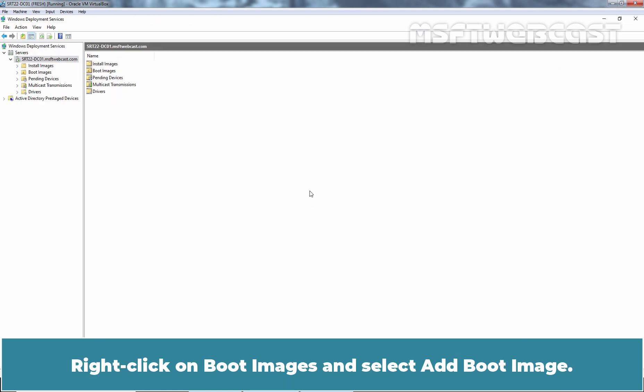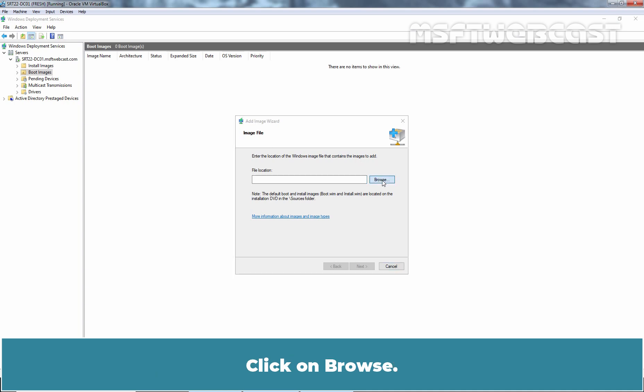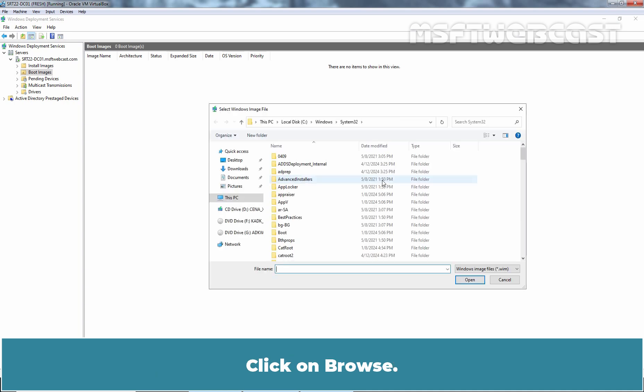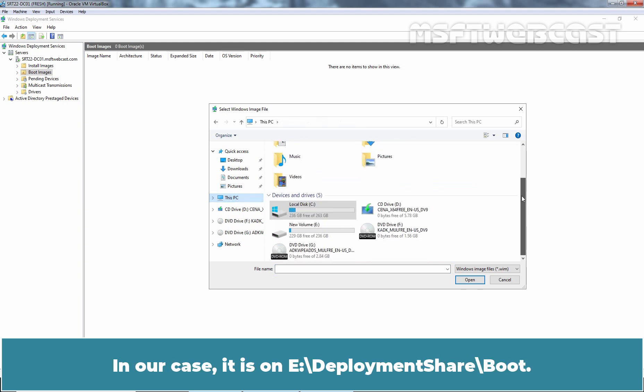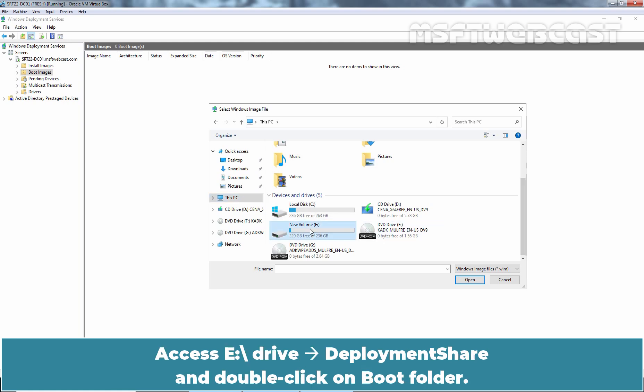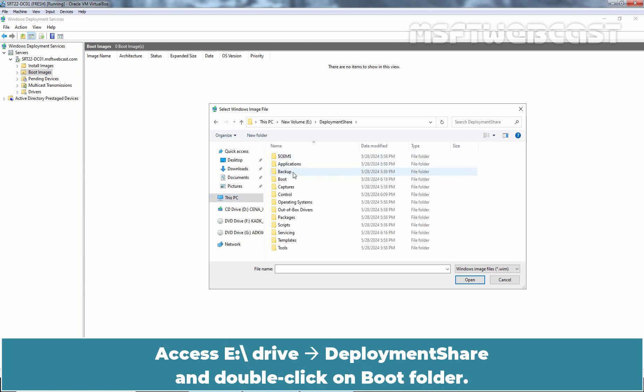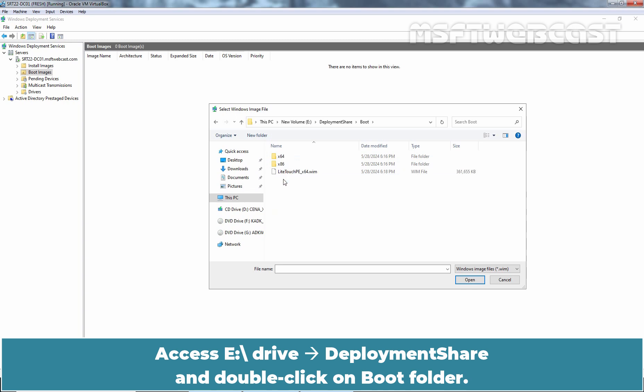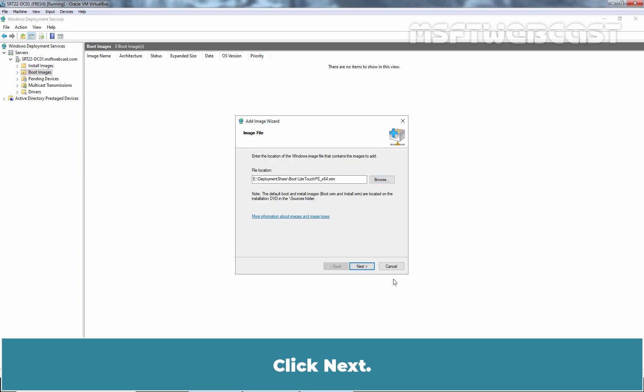Right click on Boot Images and select Add Boot Image. Browse to the deployment share where the light touch WIM is stored. Click on Browse. Click on This PC. In our case, it is on E slash deployment share slash boot. Access E drive, deployment share, and double click on Boot Folder. Select light touch PE x64 and open. Click Next.